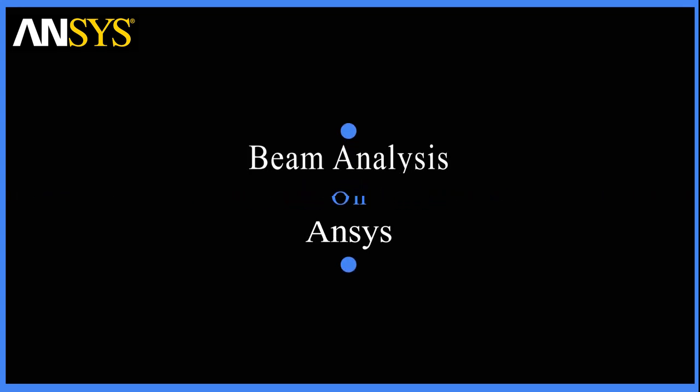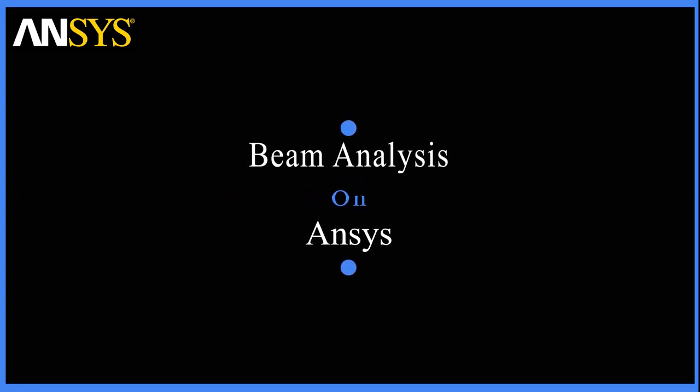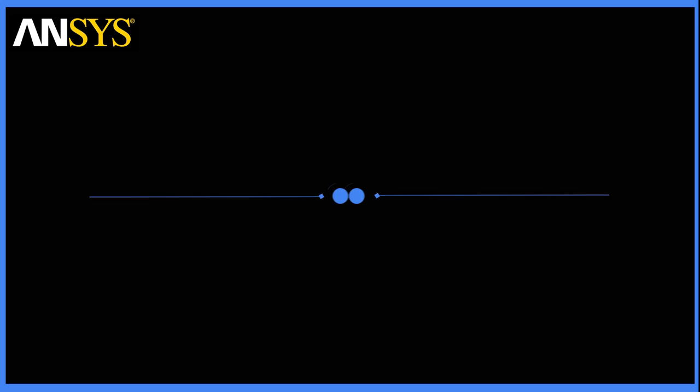Hey guys, welcome back to Mark and Design. Today, let's learn how to simulate a beam using ANSYS.